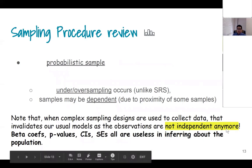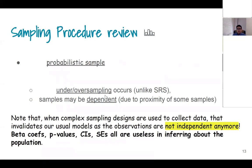The price of not having independence anymore is that the beta coefficients, p-values, confidence intervals, and standard errors are not going to be useful if you use the regular methods of data analysis that you learned in SPPH 400.